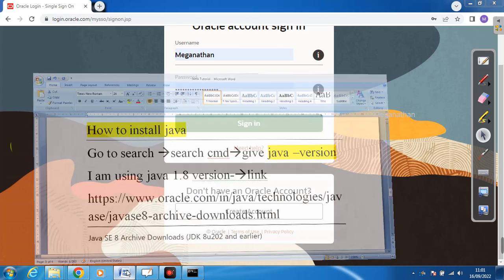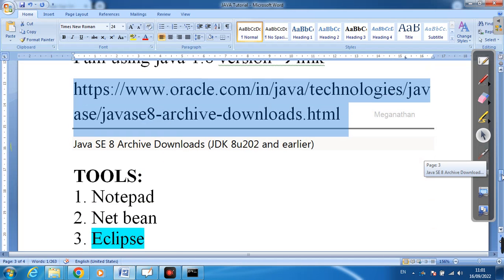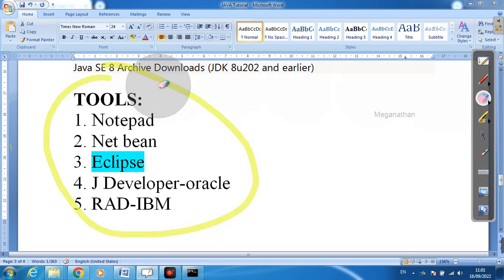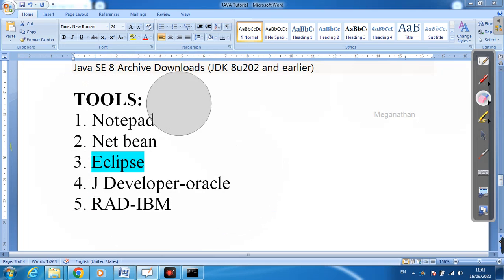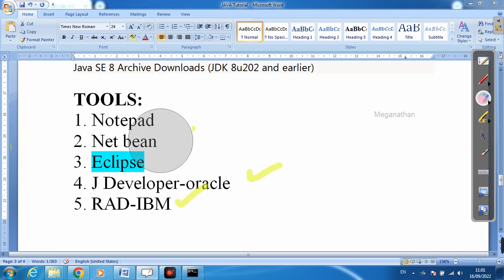Next, we need to install a tool. The purpose of the tool is to write Java programs — by using these tools only we can write our programs. There are several tools available: notepad, NetBeans, Eclipse, JDeveloper, RAD, IBM, and more. Interviewers may ask you to write programs in notepad, but most people use Eclipse.